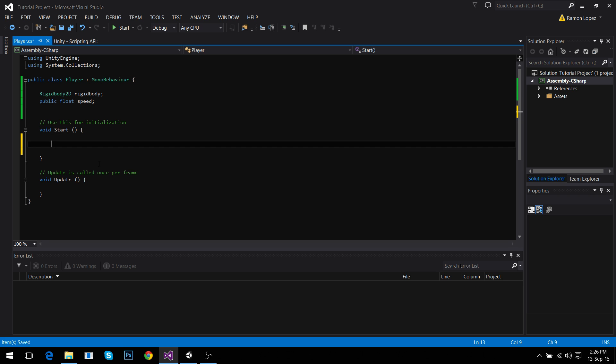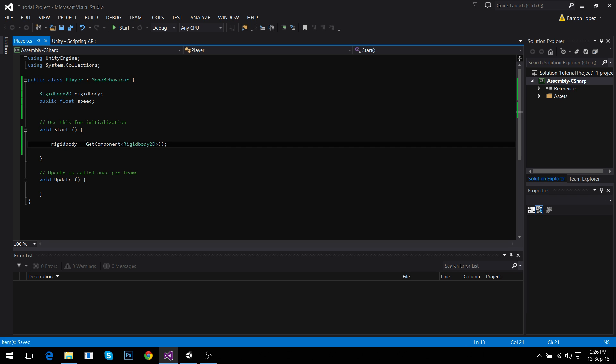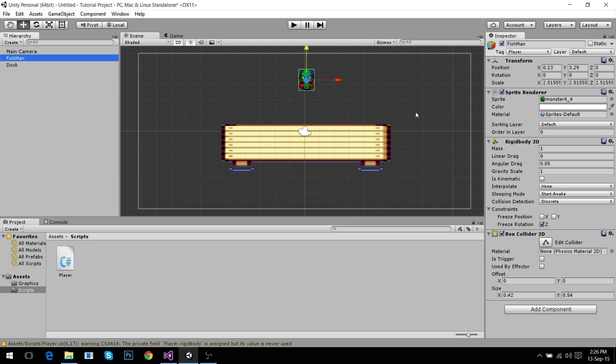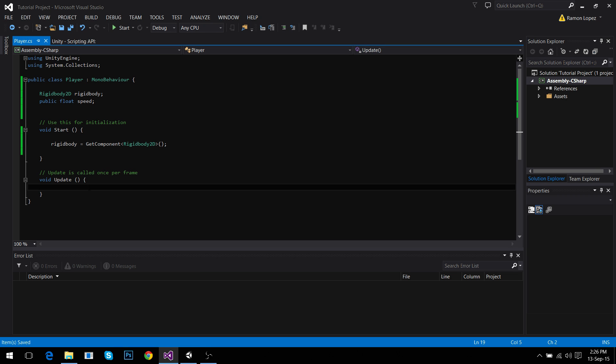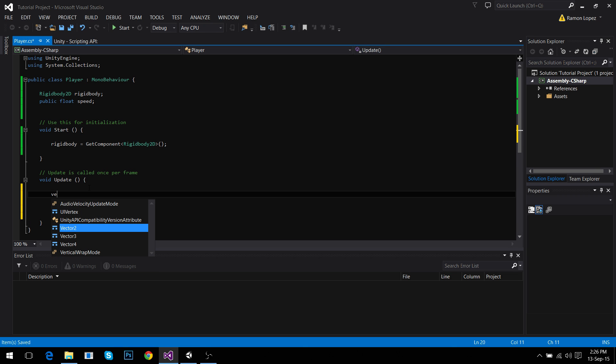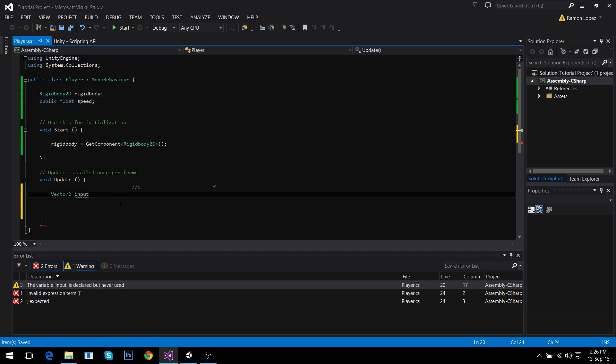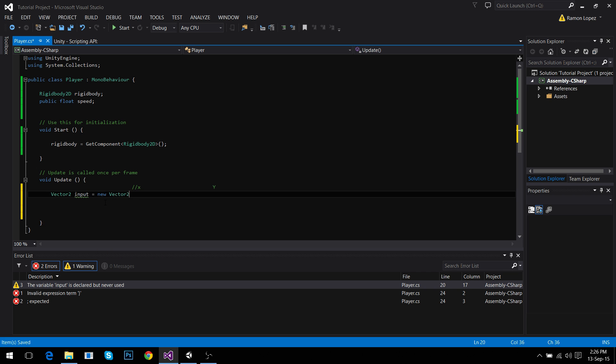So in the start method we're going to say that rigidbody is getComponent Rigidbody2d. This means the getComponent method just finds in our player, whatever this is attached, this component. So we're going to find this rigidbody2d. And now we go to the update method and we need to check what the player outside is doing, what the person is doing. So we're going to create a new vector2 input. Why a vector2? Because a vector2 takes two parameters, the x-axis and the y-axis. So we need to create a vector2 input. It's going to be a new vector2. Why new? Because it doesn't exist, we are making it.